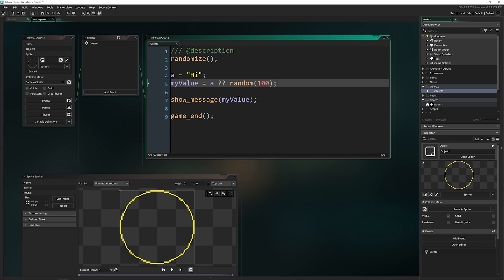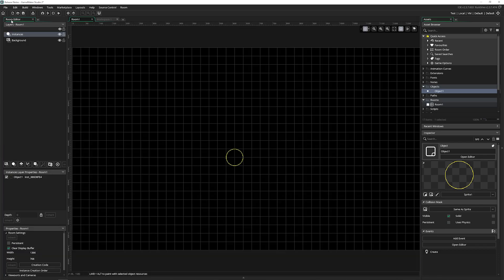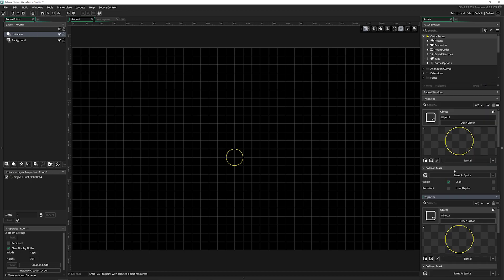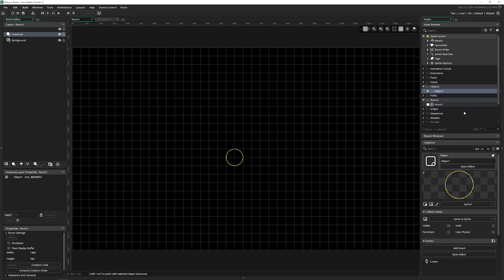The other new thing is the room inspector. So if we go over to room, I've already got the inspector open. But if you don't see it, you can go to windows and inspector and it will show up. And apparently you can have more than one, which I guess makes sense. I really don't want more than one. So I'm going to close that.